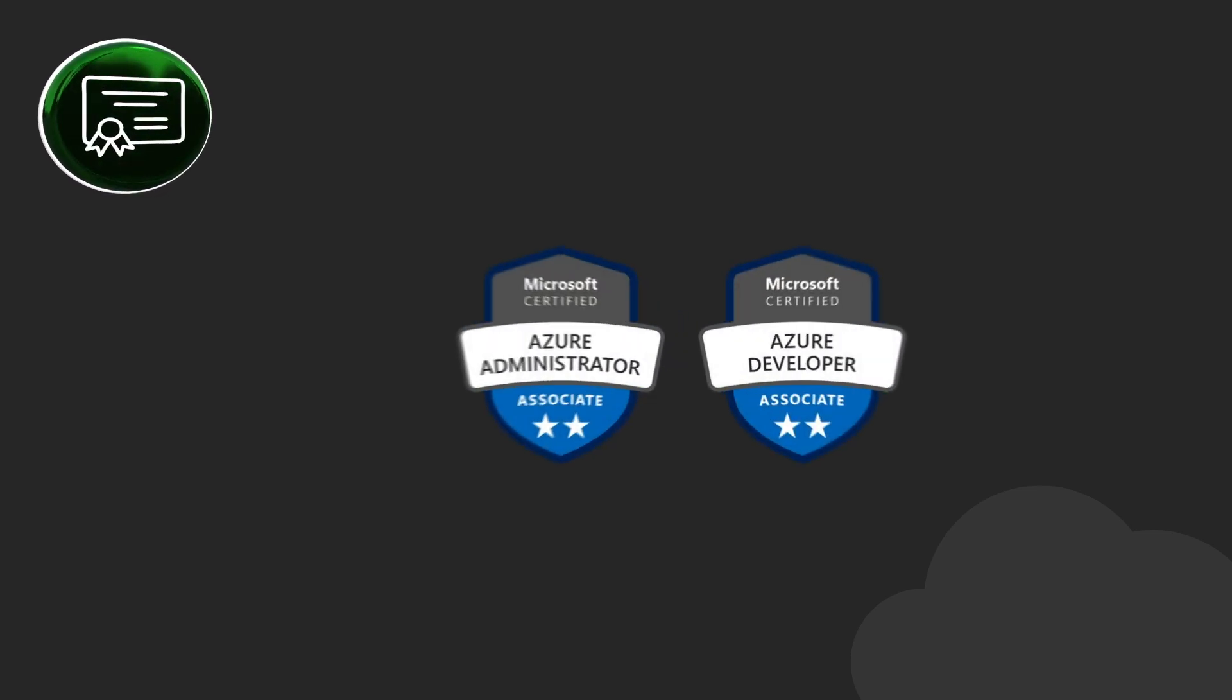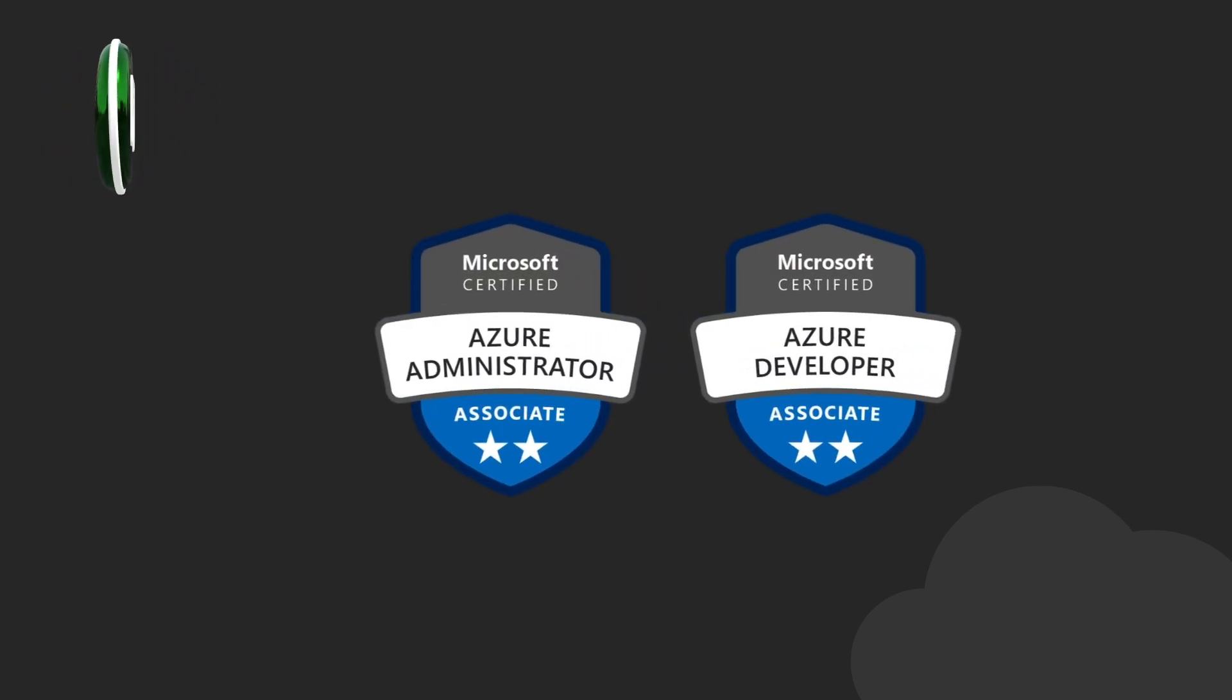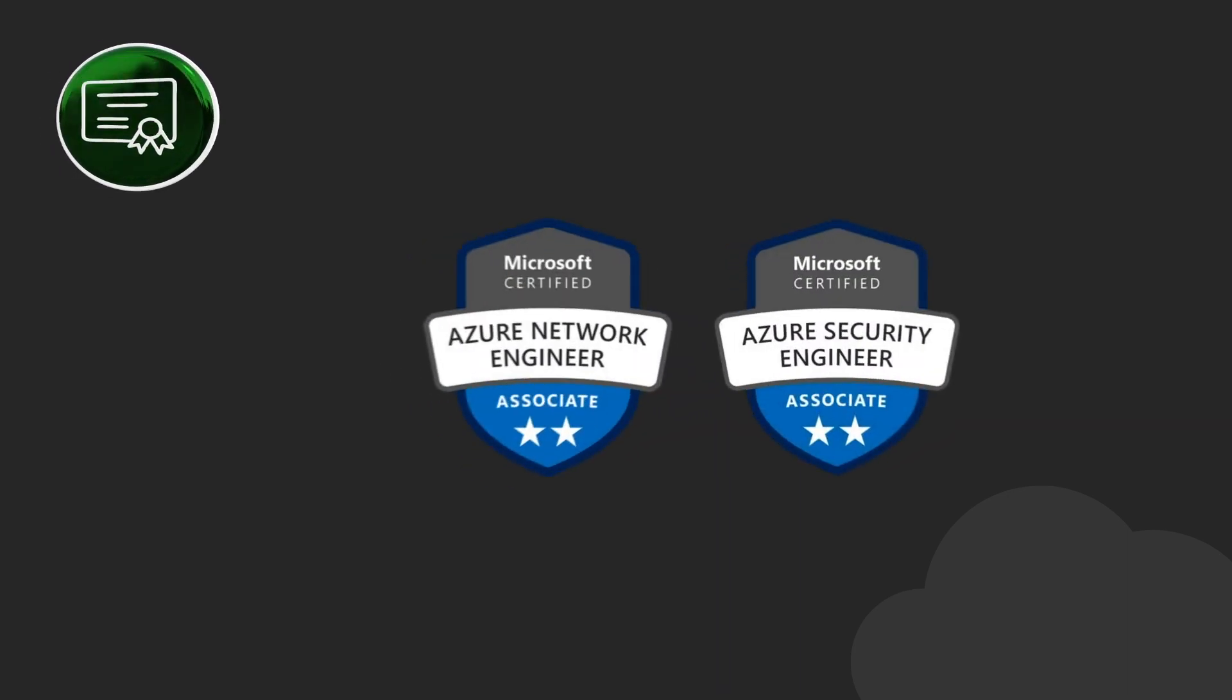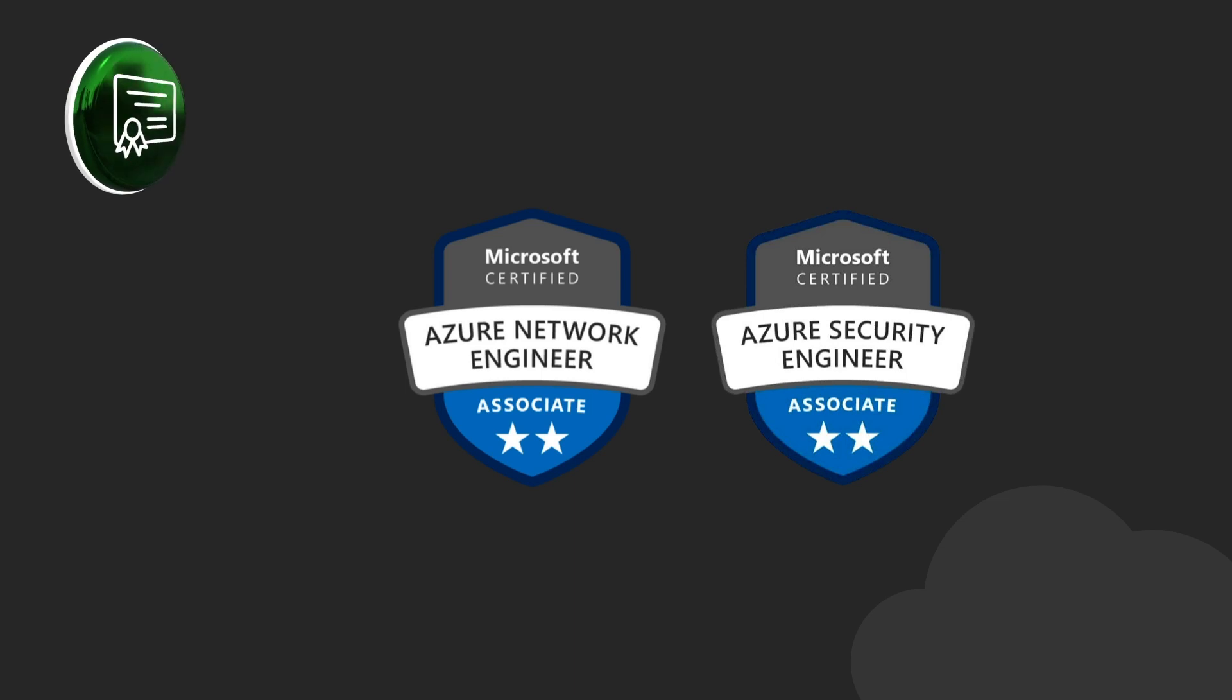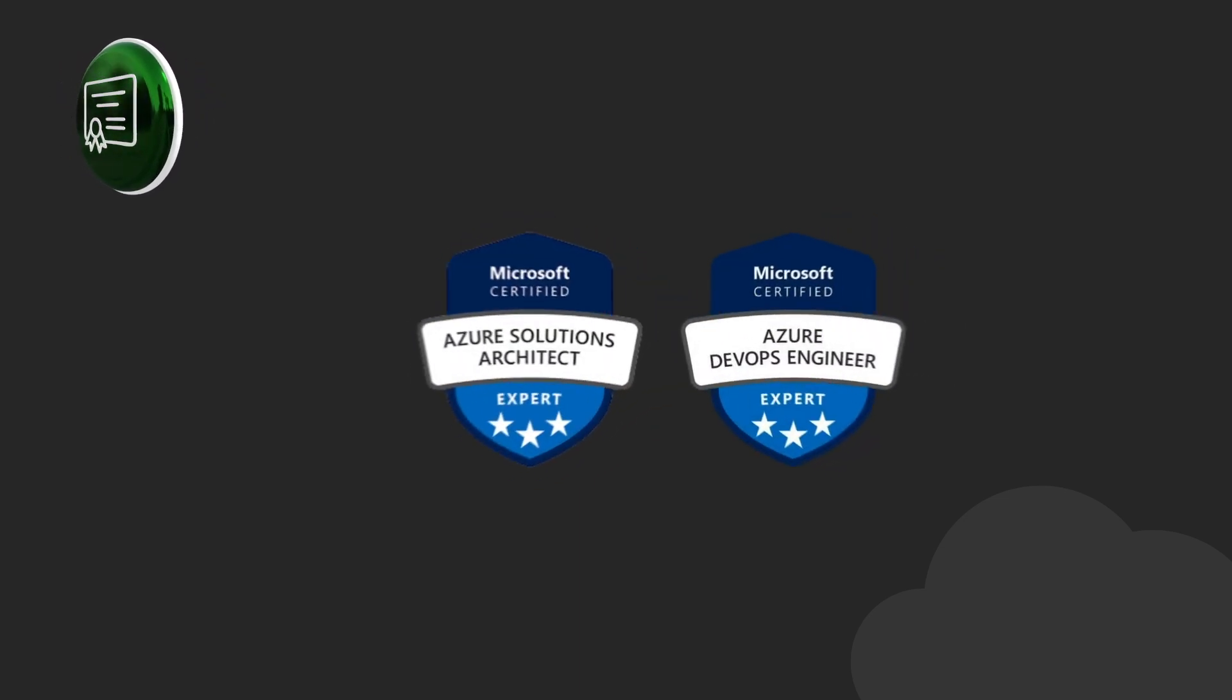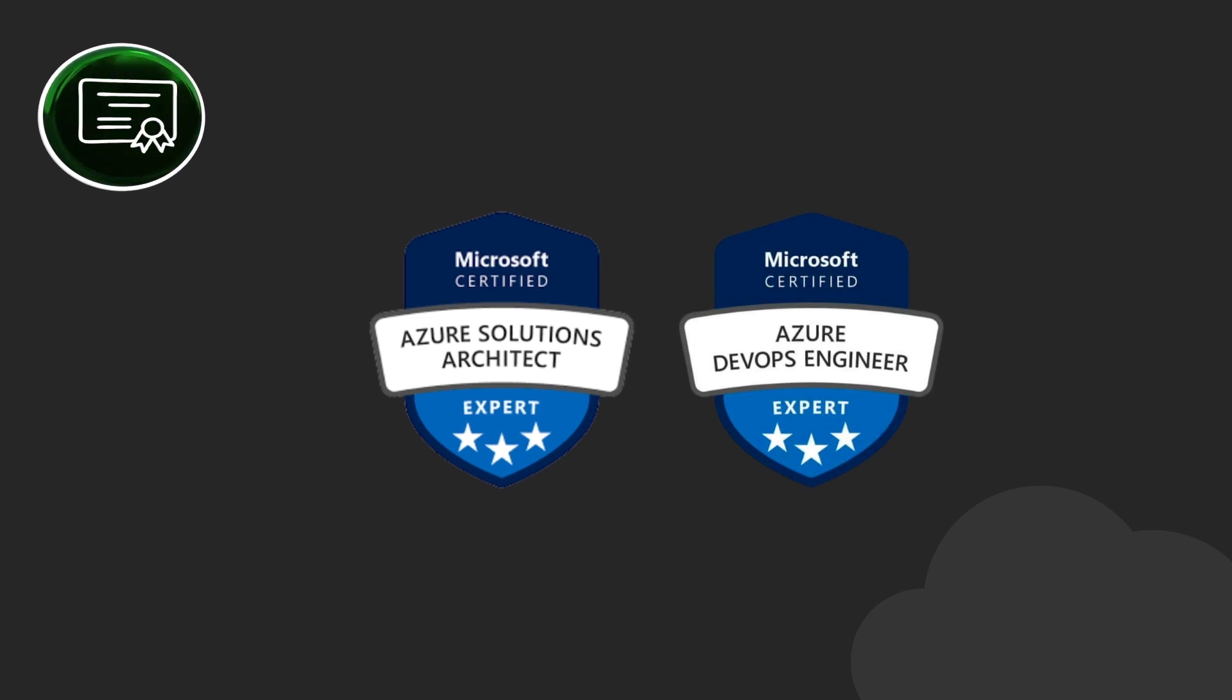Azure certifications are also valuable and good to have. Start with either AZ-104 or AZ-204. You can later attempt the AZ-700 and the AZ-500. With some years in the job, aim for expert level certifications like AZ-305 and AZ-400.